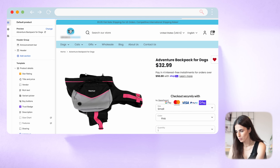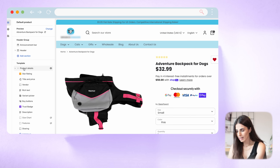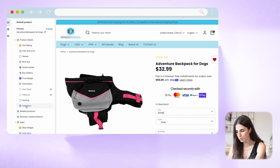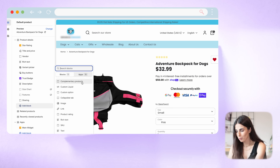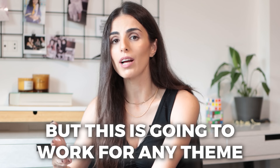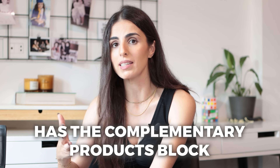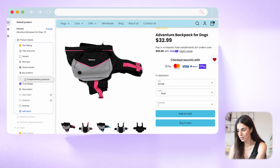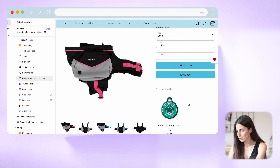Now I'm previewing exactly this product. In the sidebar, I can see a section called Product Details. I'll scroll down and click 'Add Block,' then add a block called Complementary Products. I'm using the Boost theme as an example, but this will work for almost any theme on Shopify since almost every theme now has the complementary products block within the product information section. I'll move the block up and place it under the buy buttons. Scrolling through, I can now see my complementary products section showing the exact product we recommended.